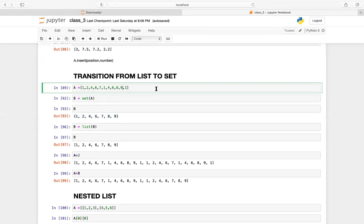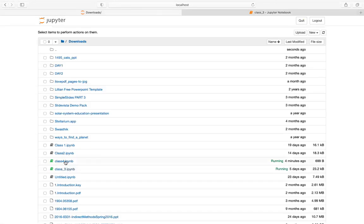For a list you can perform any kind of operation — it's mutable. For a set it's immutable; you cannot break it or modify it. Between list and set lies a tuple. A student guesses: tuple is immutable. The instructor confirms — in a tuple you cannot change the value.